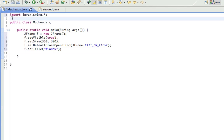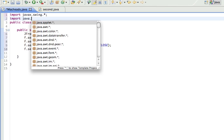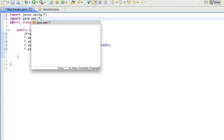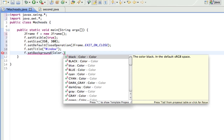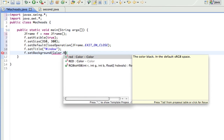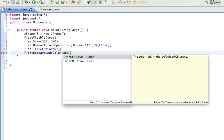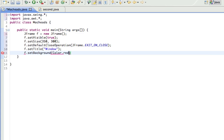And we can also set a background color, but for that we have to import java.awt, and that has our colors. So F.setBackground, and Color with a capital C, dot, and then your color in all caps. So RED, red in all caps.